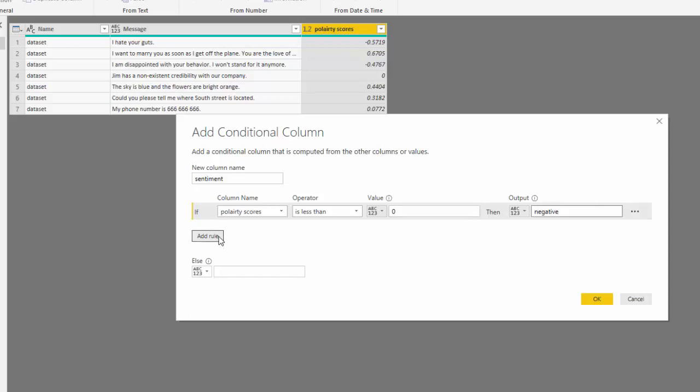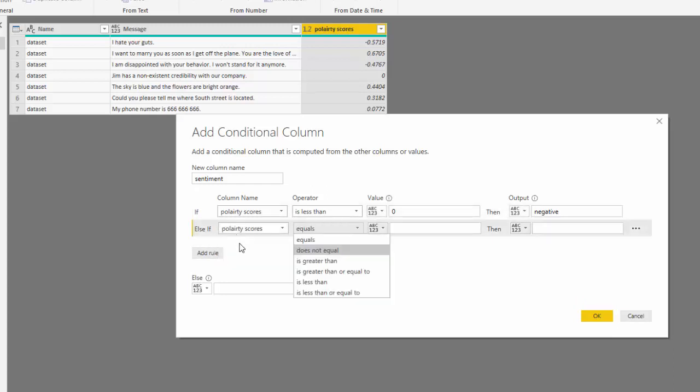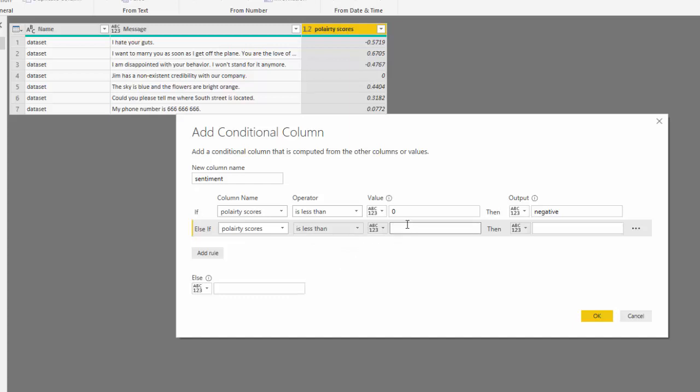And now we can say we want to measure polarity scores. I want anything less than zero to be negative. And then I want anything less than 0.5 to be neutral. Remember this is order operation, so it's going to read the code from the top to the bottom. So make sure you follow this.